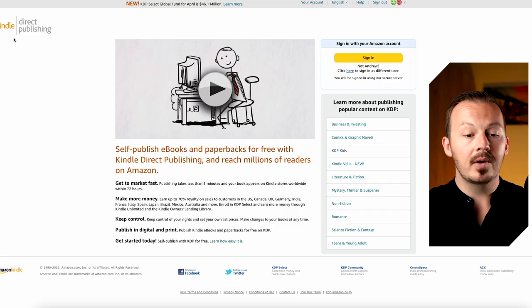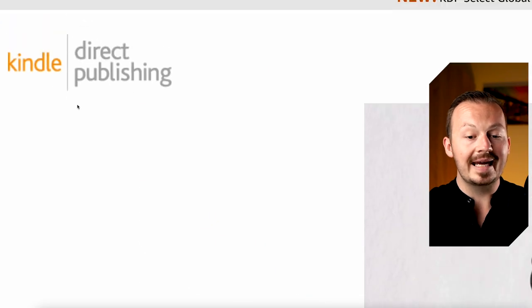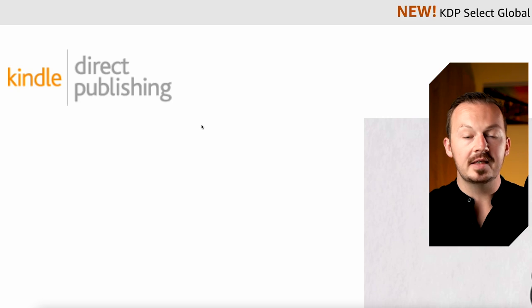To see the entire process of how to upload this project to Amazon KDP, click on the video linked here where I'll show you the complete step-by-step process in detail so you can do it yourself.